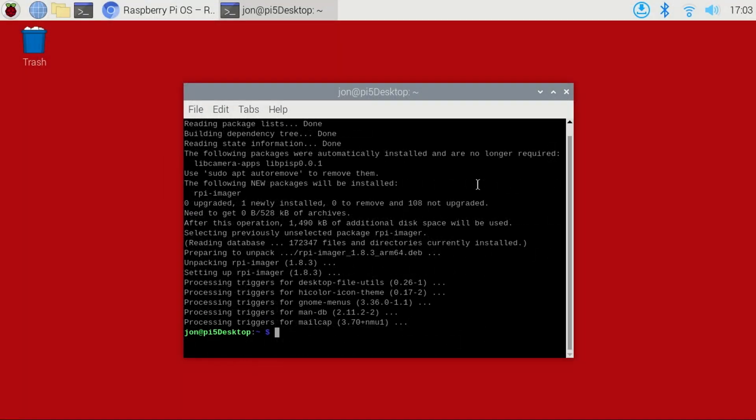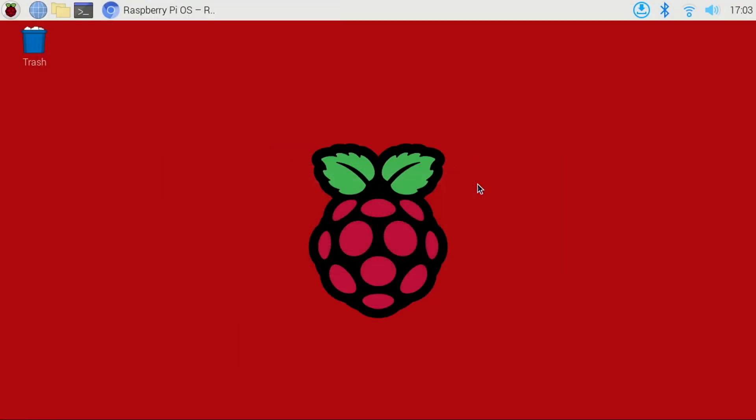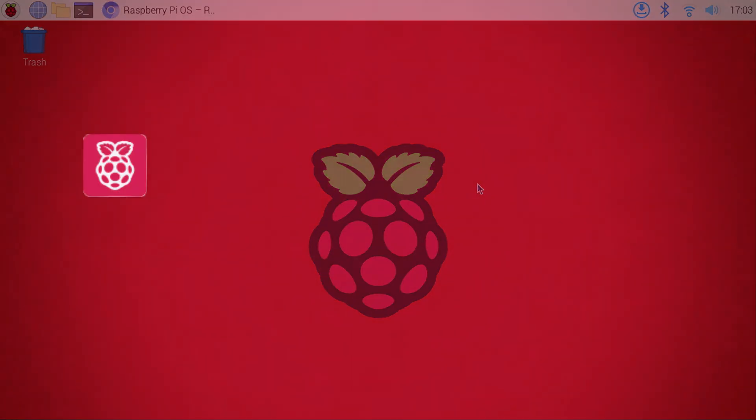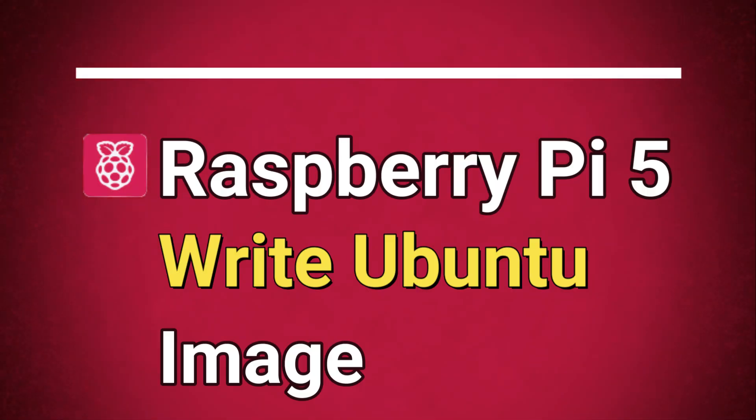To quit the terminal, you can close the window or type exit and press enter. Next, we'll write Ubuntu to the microSD card.